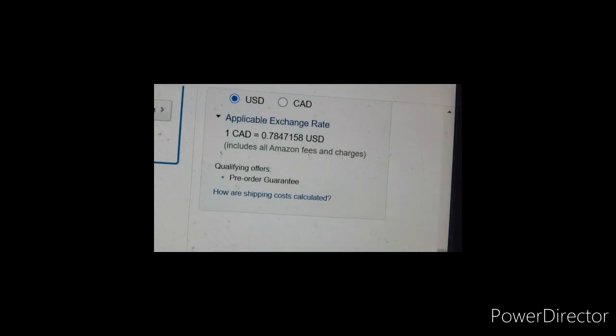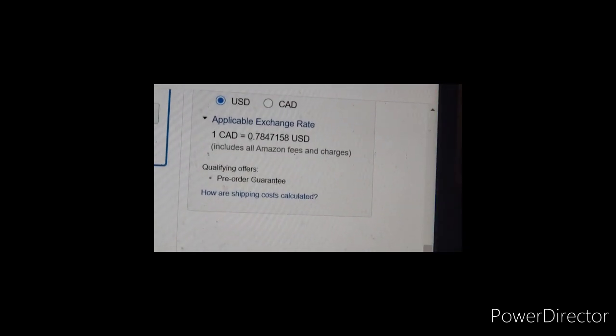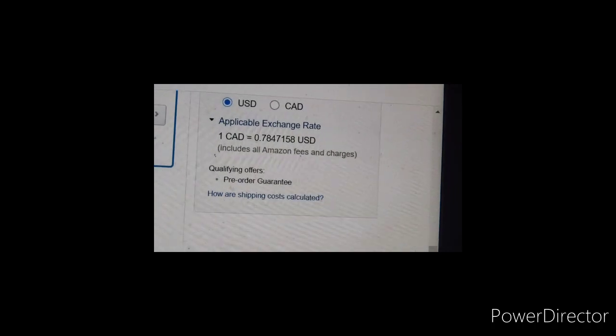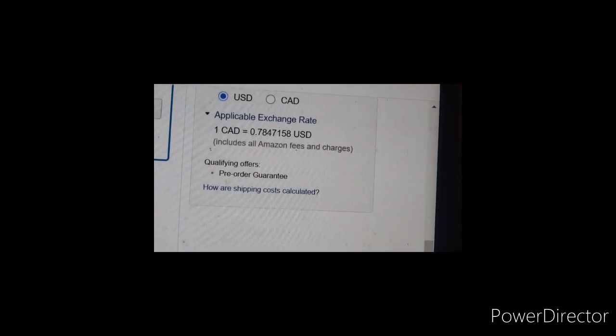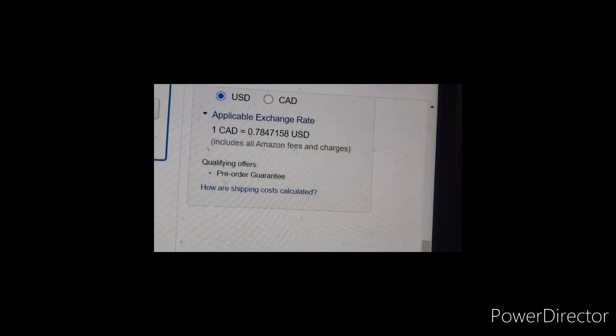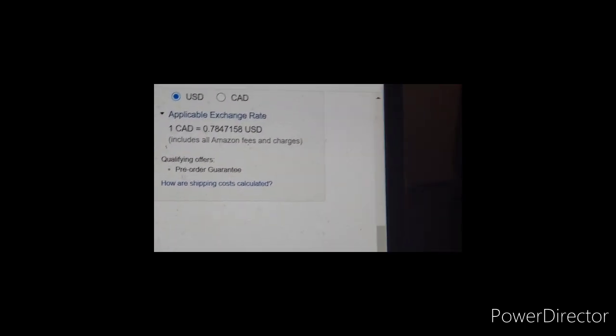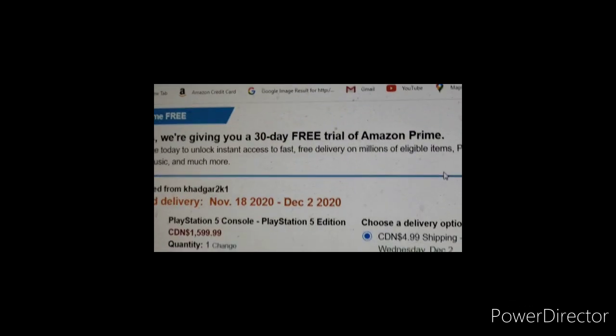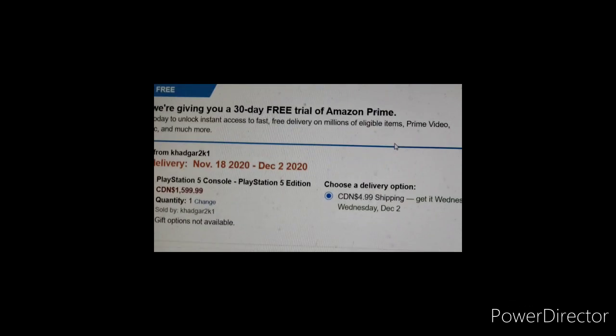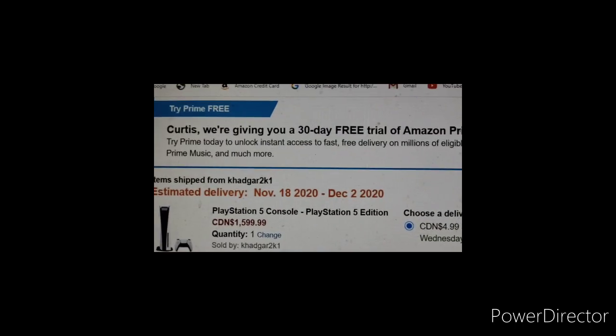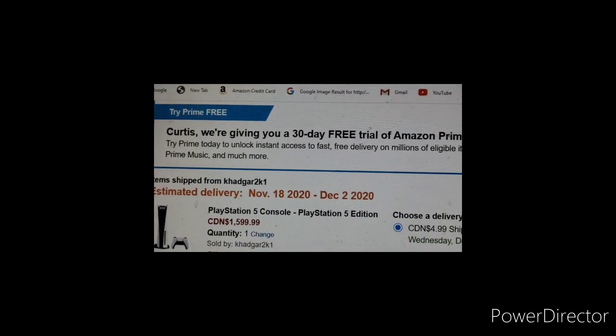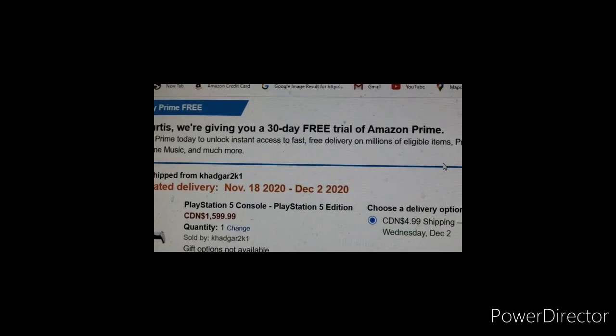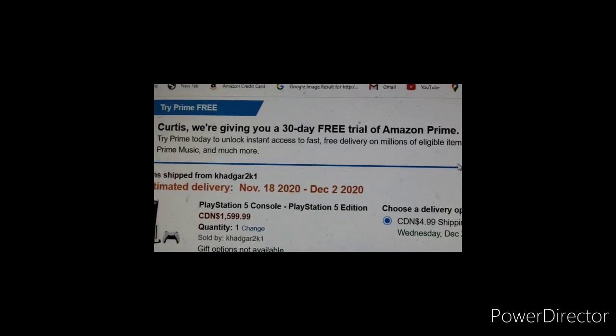Okay, so we're back on the page. You see, I'll zoom in here. You see it says applicable exchange rate. One Canadian dollar is equivalent to 0.7847158 USD. Includes all Amazon fees and charges. It says estimated delivery is from November the 18th, 2020 to December the 2nd, 2020. You see it says PlayStation 5 console, PlayStation 5 edition. The amount is 1599.99.